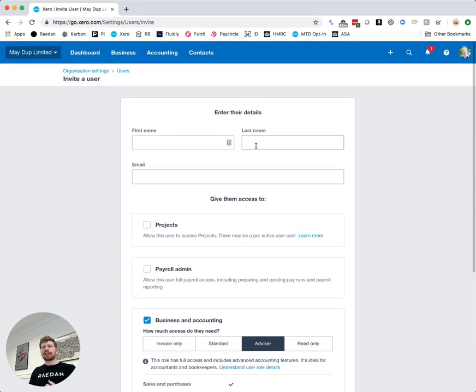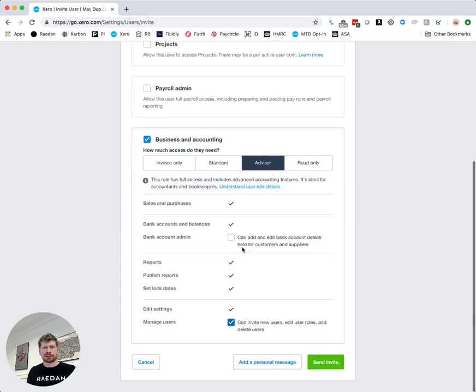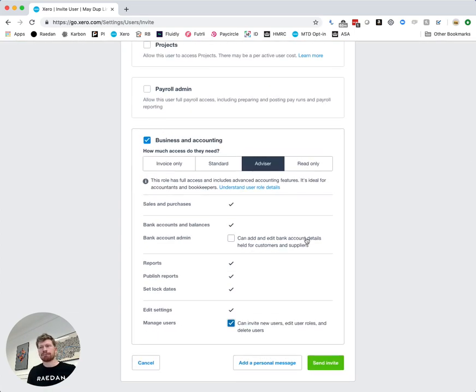What I would say is when you are inviting us make sure that the person you invite is either myself or Beth as I say just so that we can get the right access to everyone in their team.